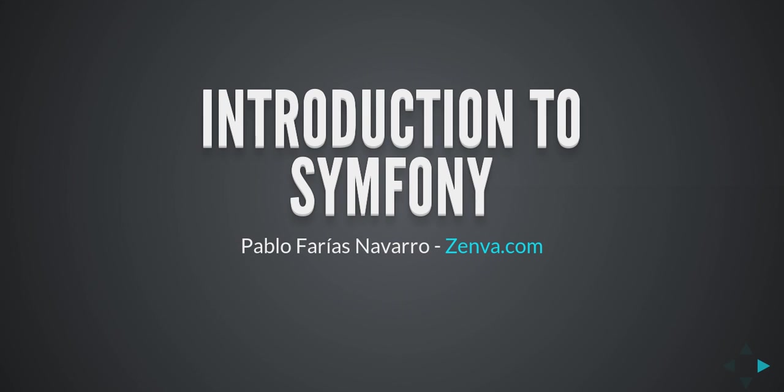Hello guys, Pablo here. Welcome to this lecture, Introduction to Symfony.